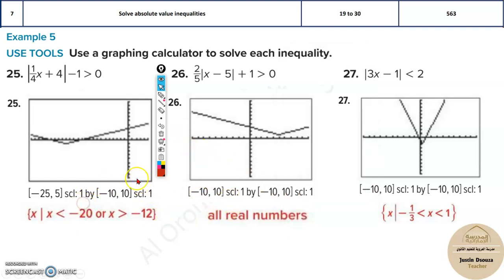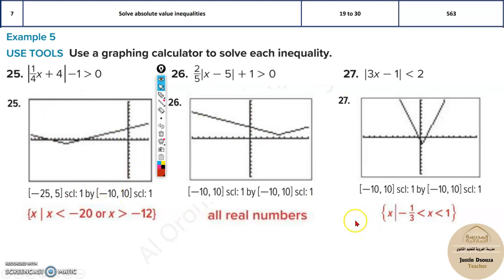If you find this method confusing, you can stick to the normal method where you make a table with different x and y values, graph it, and find the solution. But this trick is much quicker and simpler, especially since you are given MCQ options to work with.